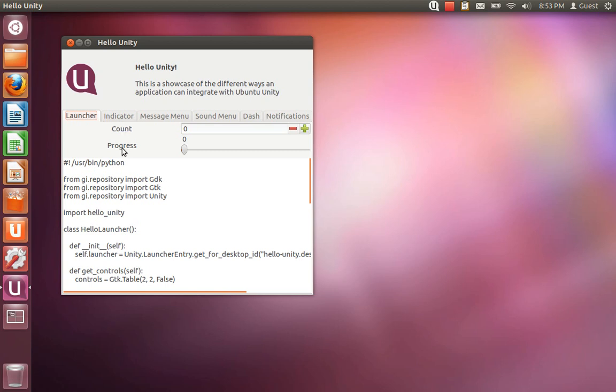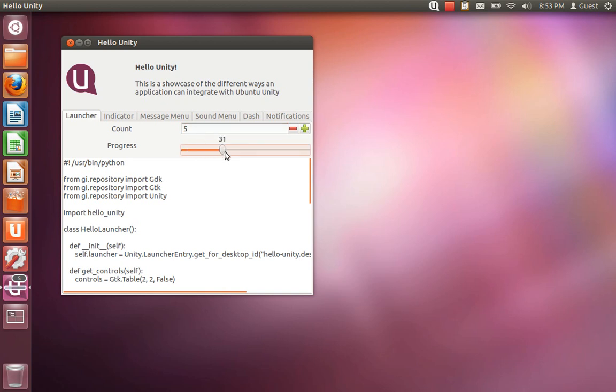And you can see as you move the count up, it'll put the count in the launcher icon for Hello Unity itself. The same thing with the progress bar - as you move that across, you can see it updating automatically in the launcher.